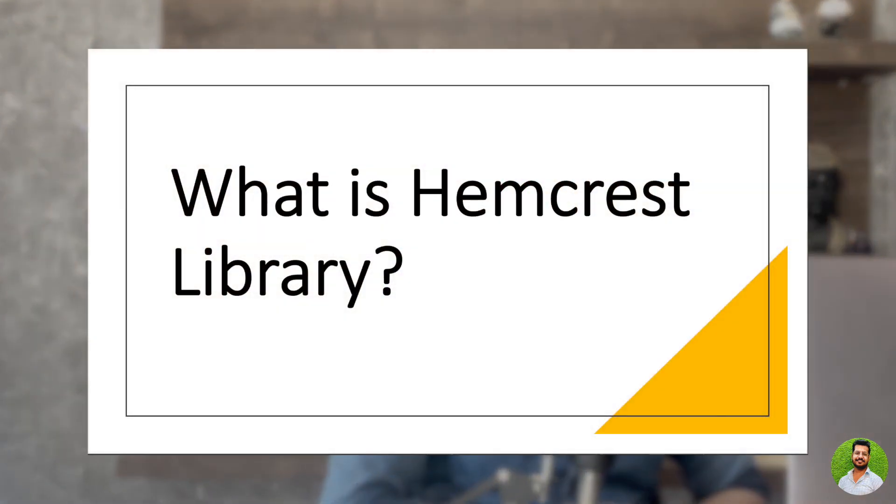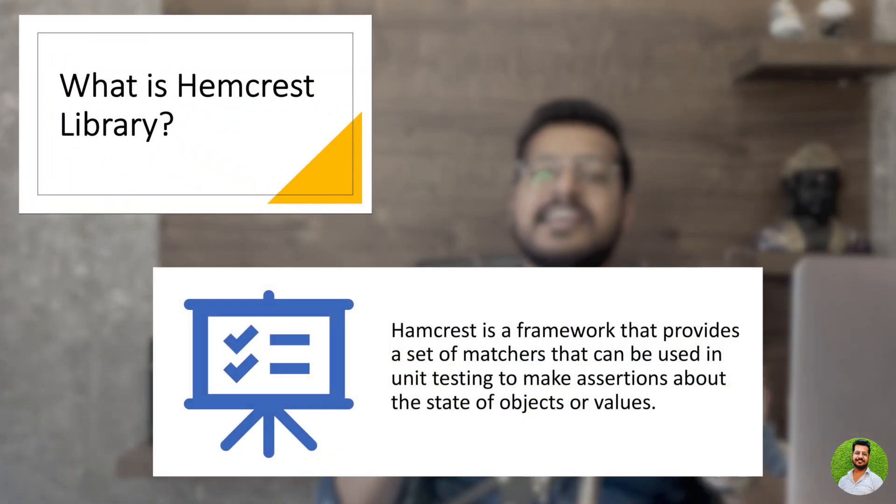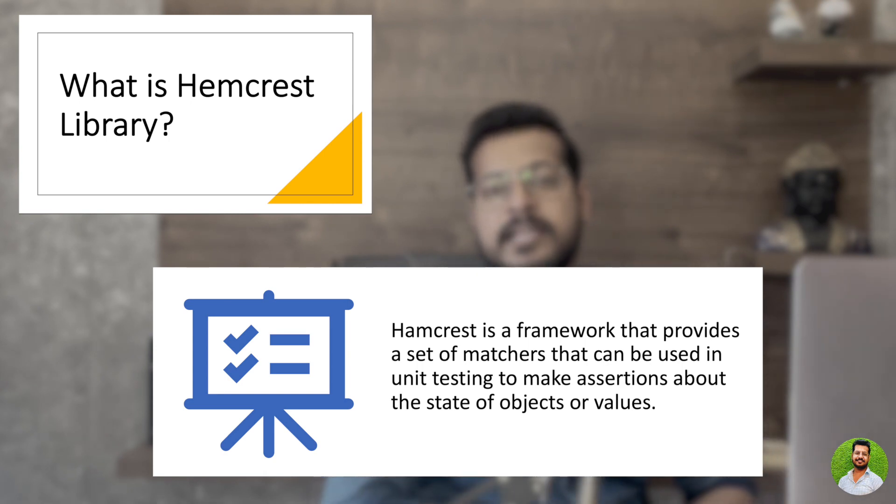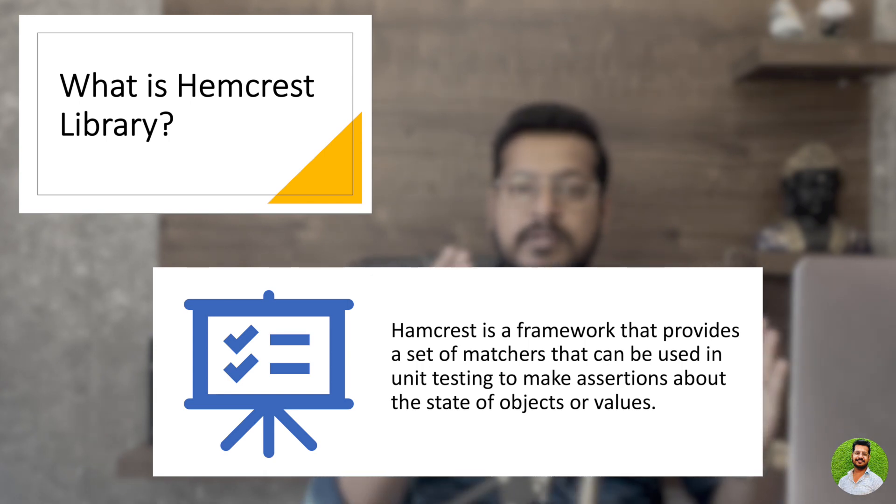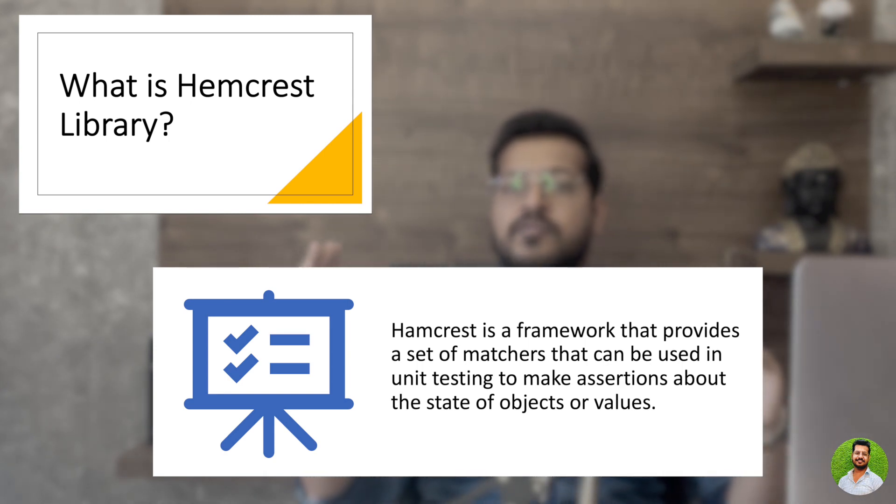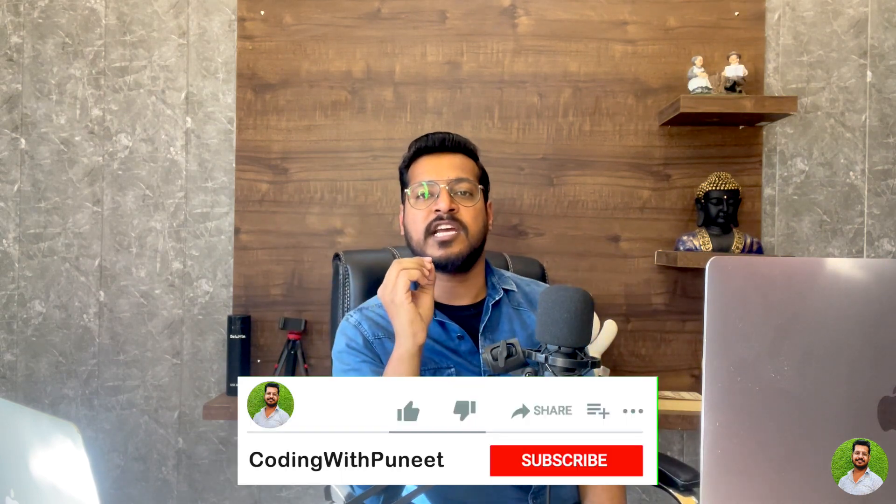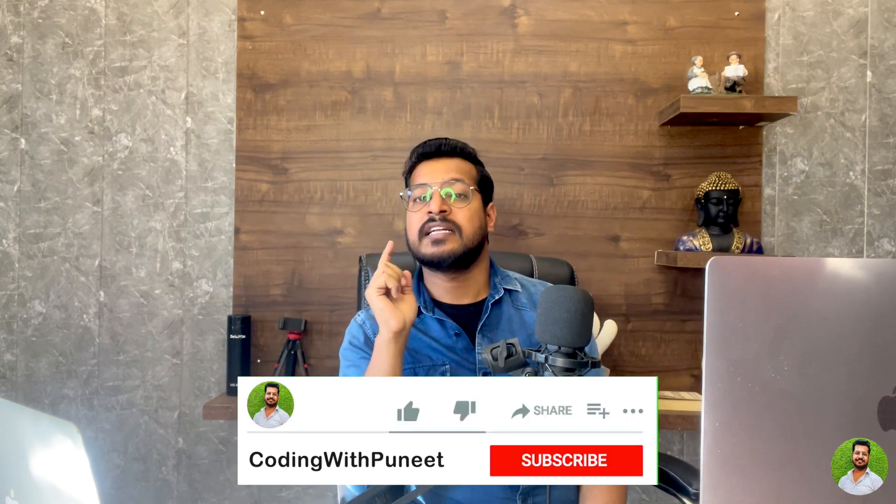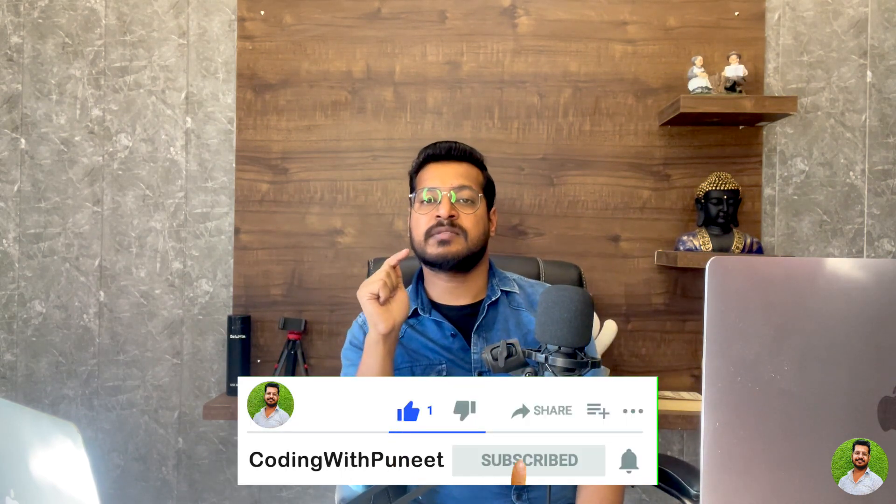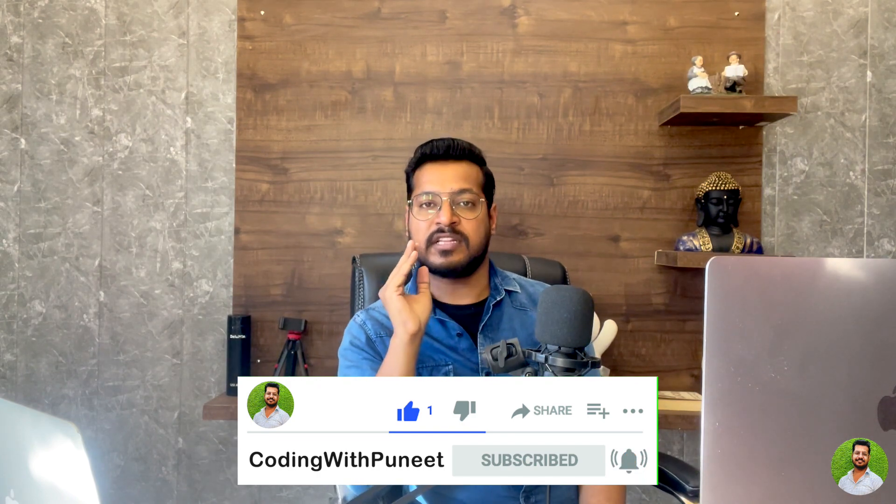What is Hamcrest library? Hamcrest library is a framework for writing matcher objects, that means it provides range of matcher objects to compare two objects. It actually works with the assert that function. If you remember, we had worked with assert true, assert false, assert equals, assert not equal. These are all part of the JUnit.